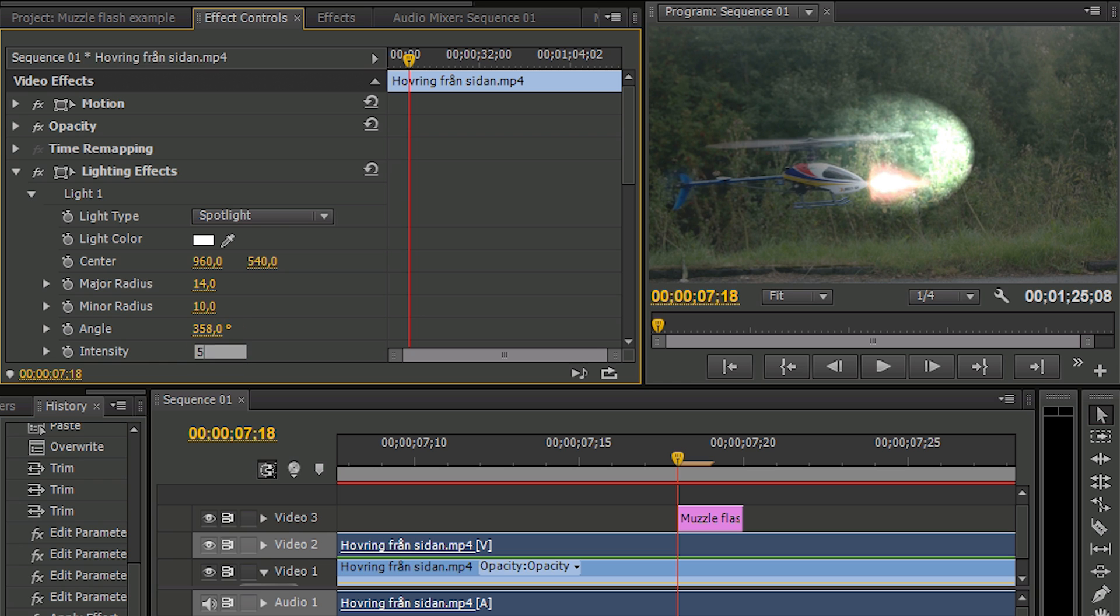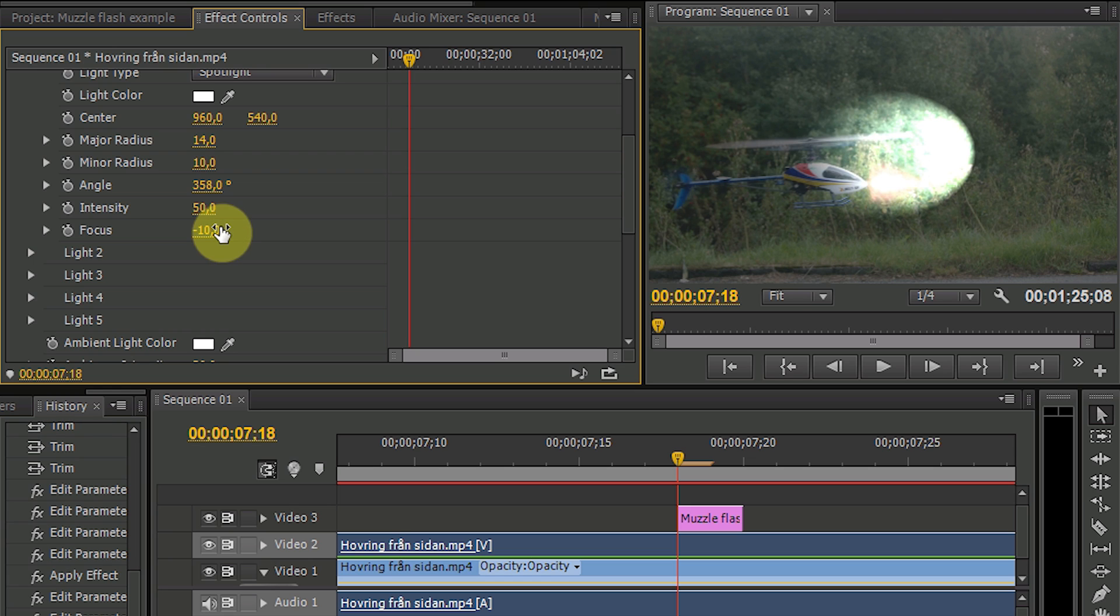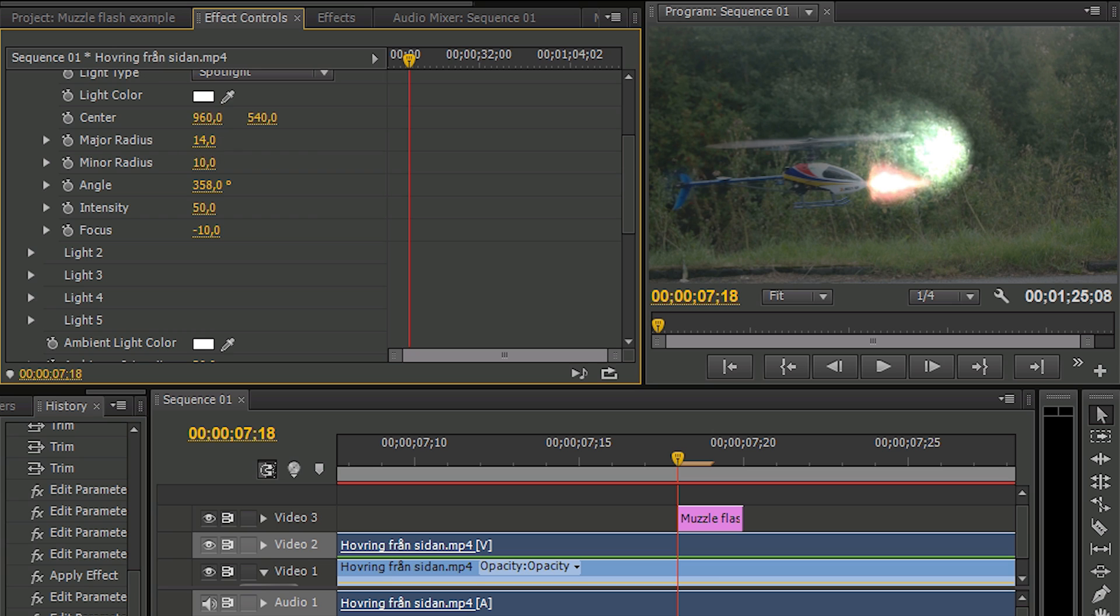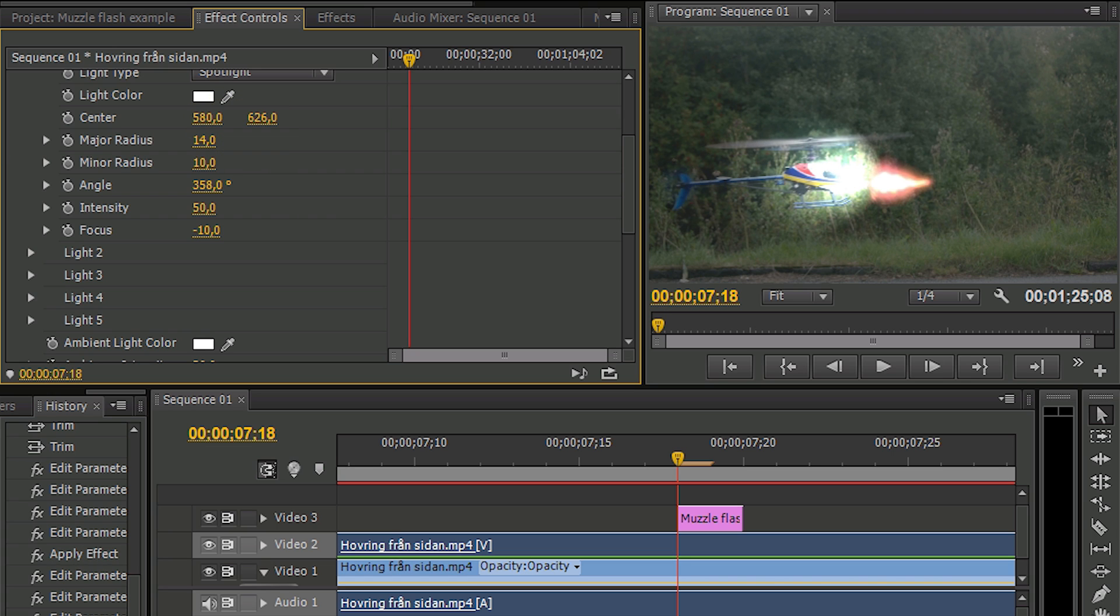Increase the intensity but decrease the focus. And it's possible to have a negative focus here. You can have down to negative 100 but then everything goes away. So just place the light over the helicopter. That looks quite good.